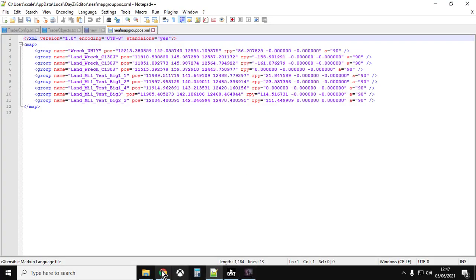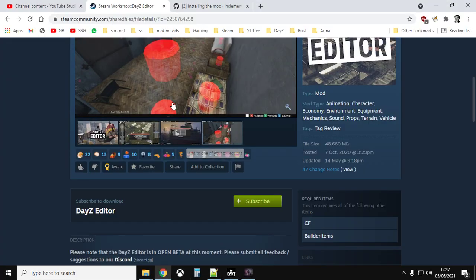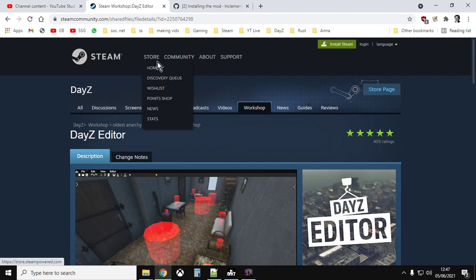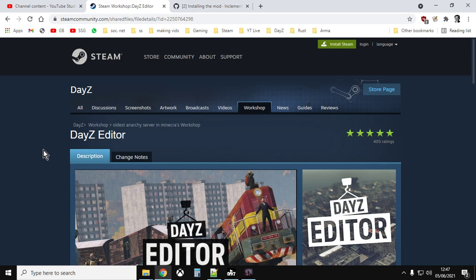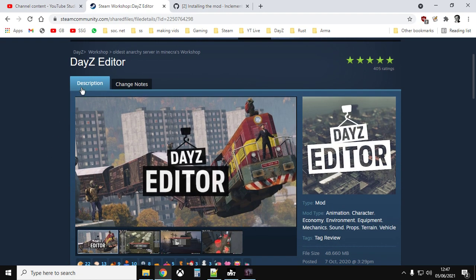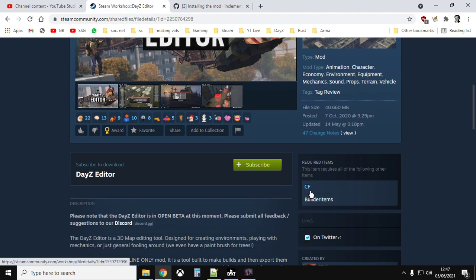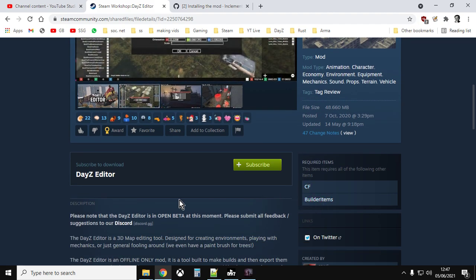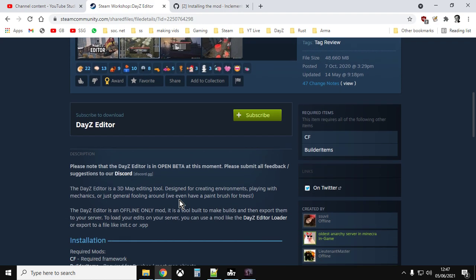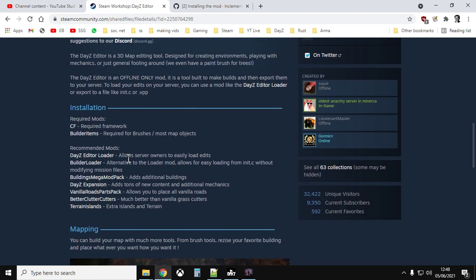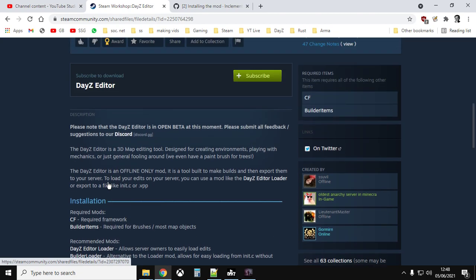As with most things in DayZ when it comes to modding, it all starts in the Steam store. Fire up Steam, go to the Community Workshop, search for the DayZ workshop, search for DayZ Editor within that, and you want to subscribe to the DayZ Editor and also subscribe to CF Builder Items — they're the minimum things you need to get working.